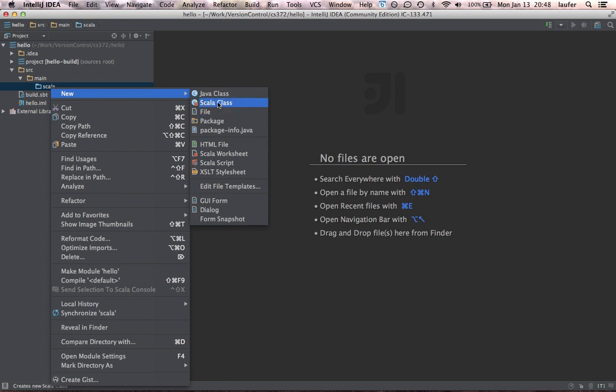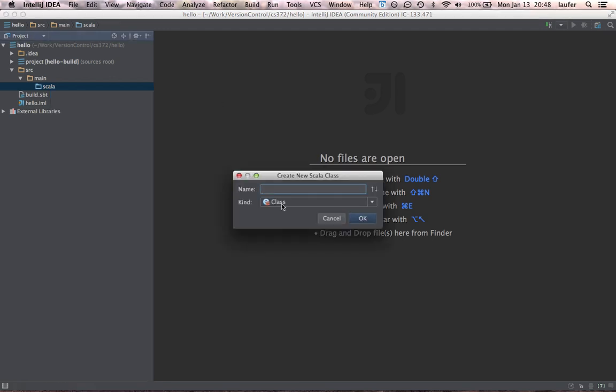If you don't see Scala class, you will need to wait a little longer until it processes the plugin and indexes the jars that belong to the plugin. So let's say we'll create the Scala class.